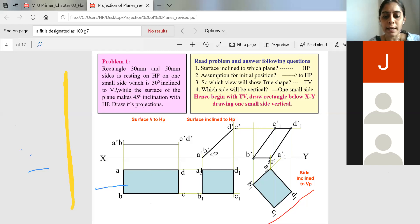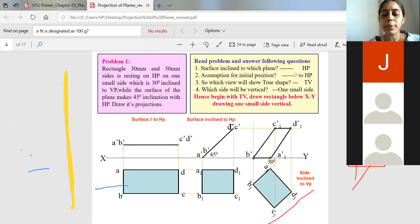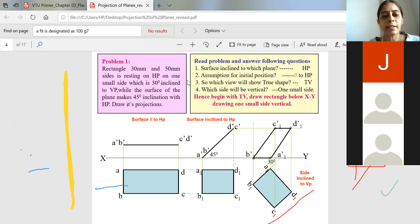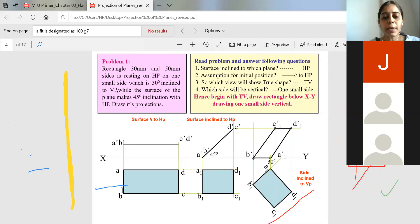The locus of A meets the locus of A-dash at a point — name it A. The locus of B meets the locus of B-dash — name it B. Similarly C and D. No need to write A1, B1, C1, D1 — retain them as A, B, C, D. This completes stage 2. After stage 2, the VP data is applied: one small side inclined 30 degrees to VP. In a rectangle, the two small sides are AB and DC — you can take either side and incline to 30 degrees.